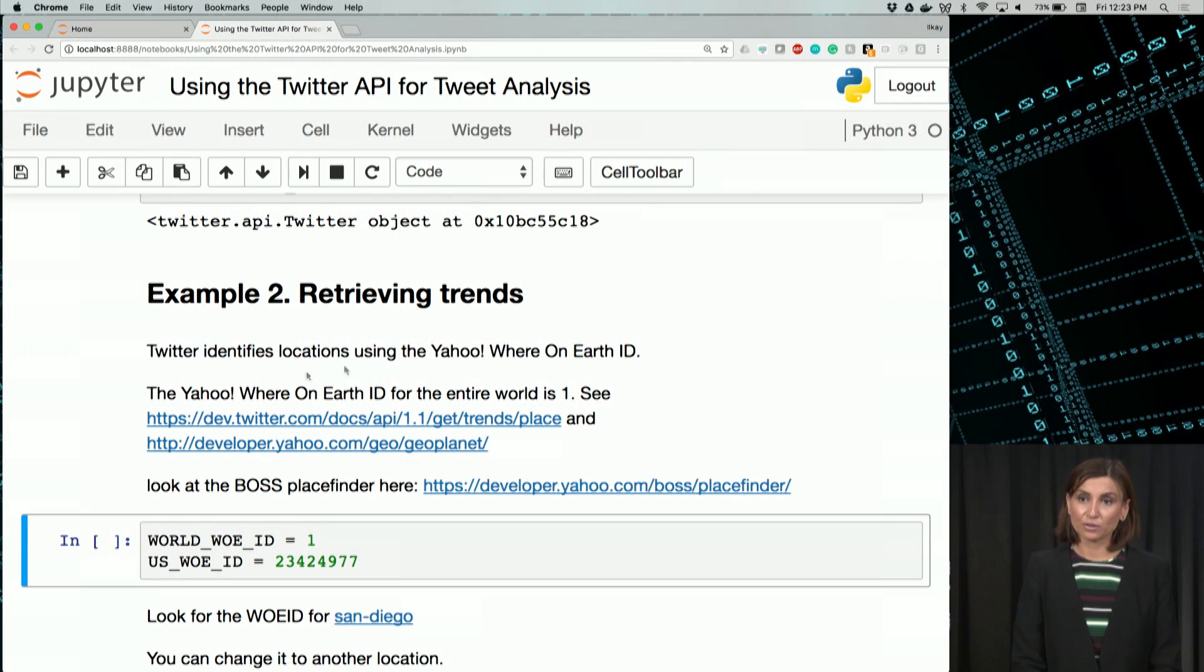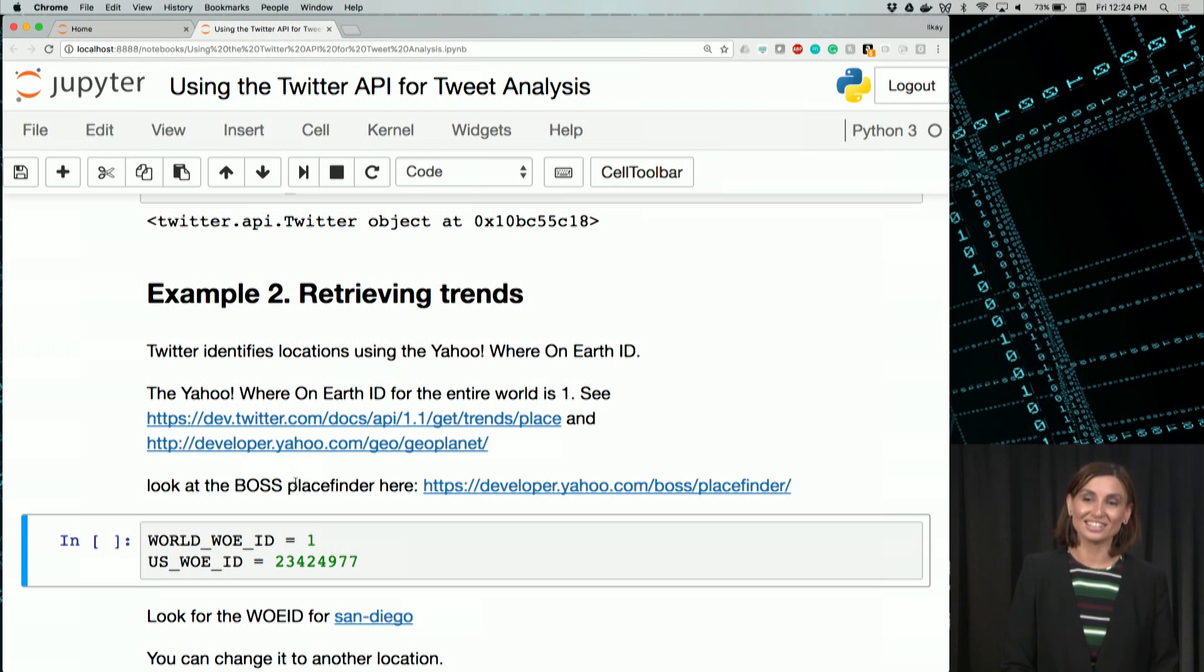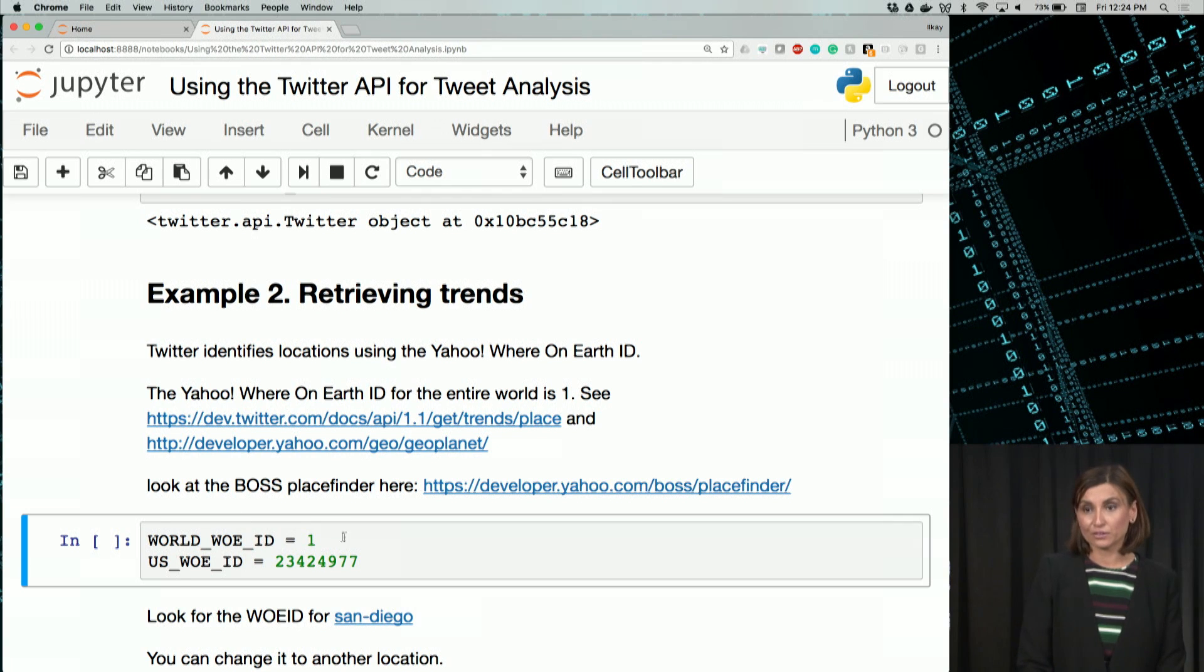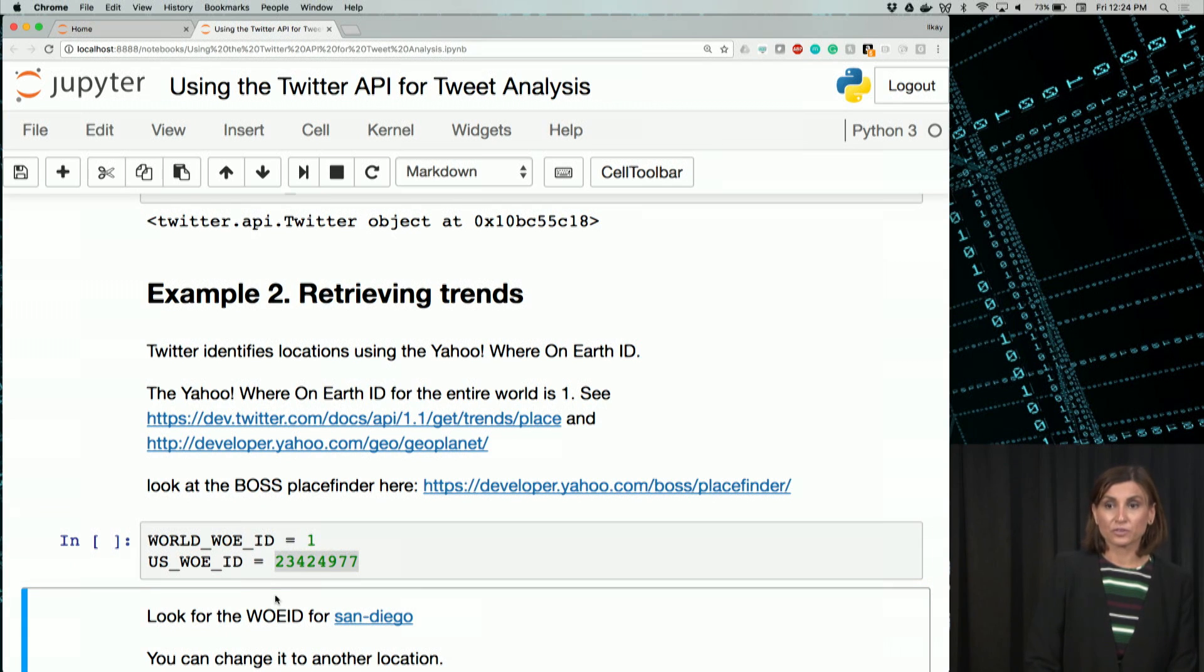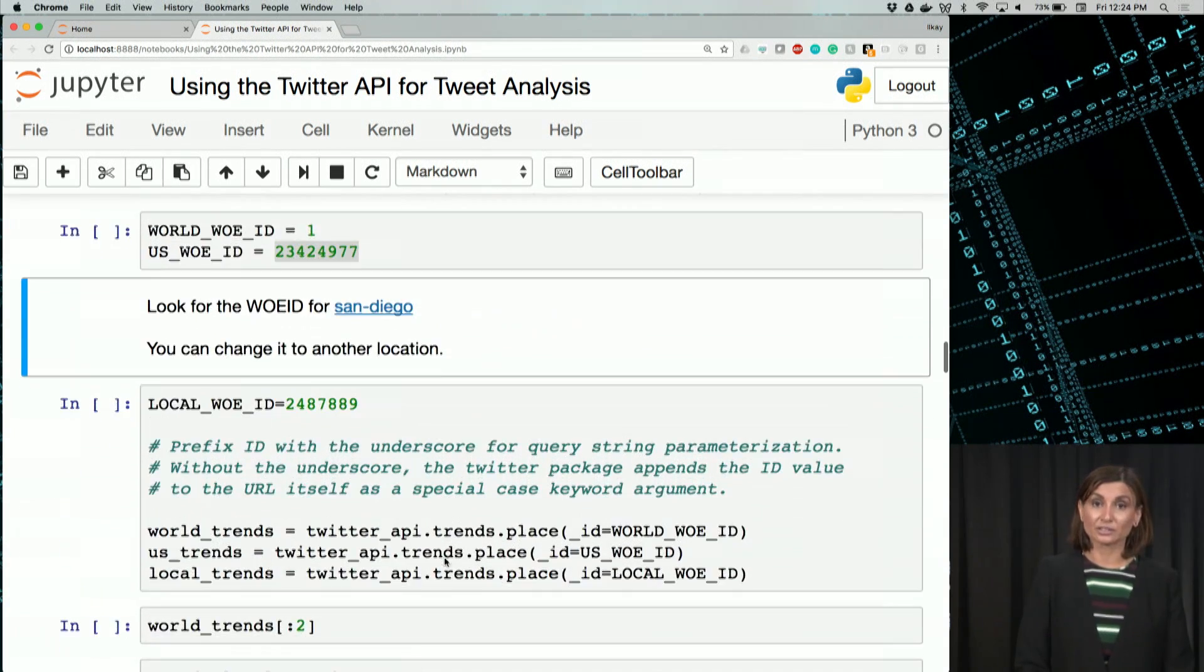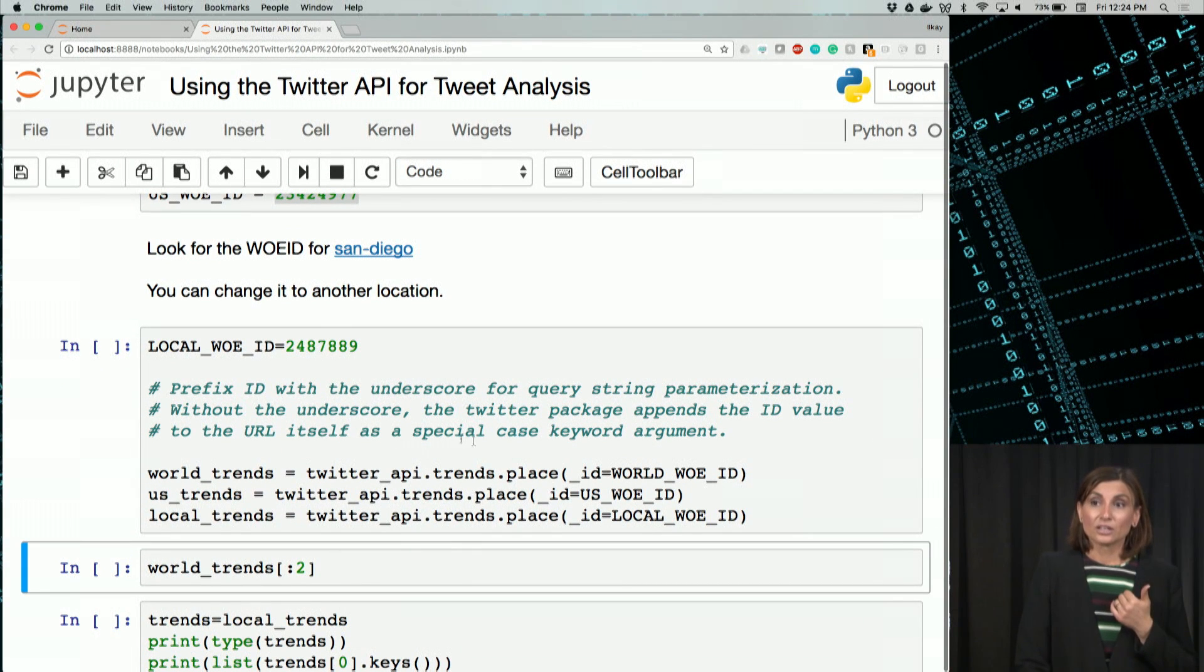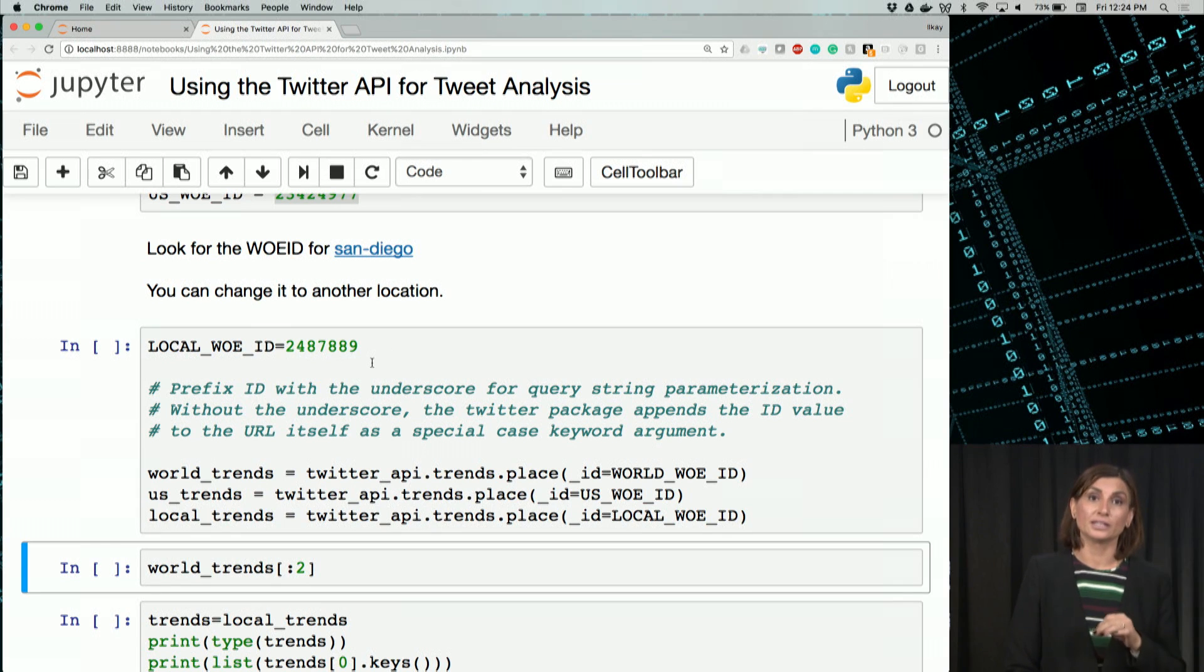Yahoo's Where On Earth ID, or WOEID, gives you a number, an ID number, for each major location that it is tracking. The world has the ID number one, US has this longer number. You can look it up online for your own location using the link here. I'm in San Diego, so I'll use San Diego's WOEID, this 24-something number here.